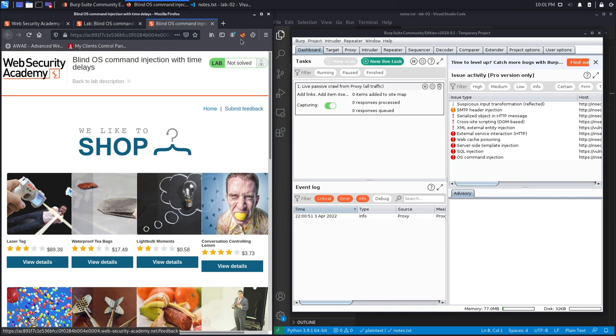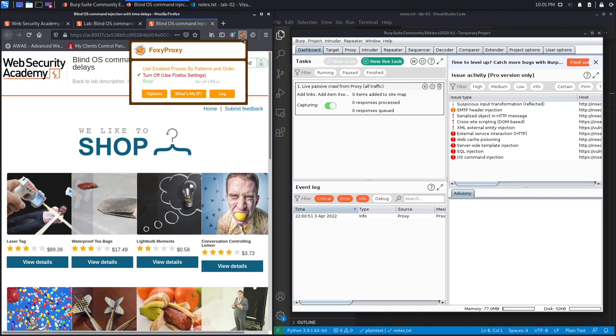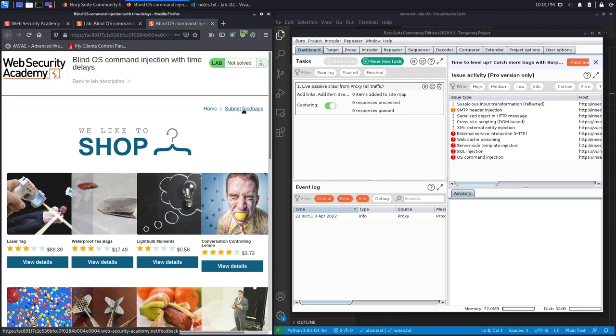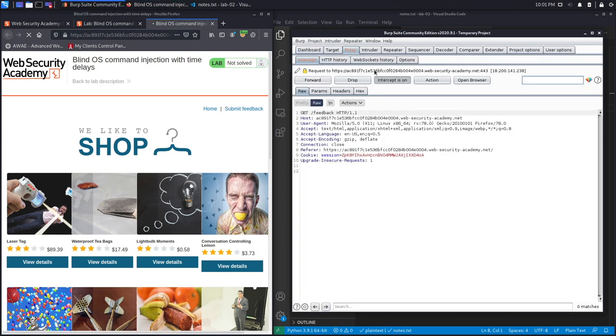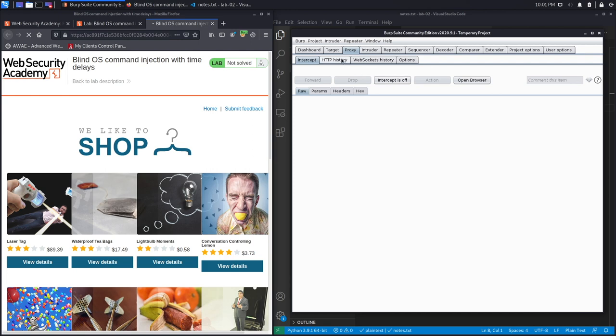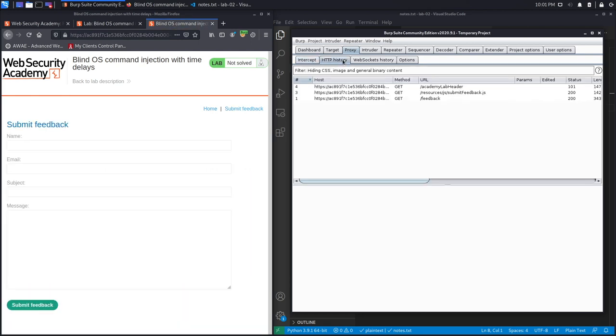Let's close this and put it right over here. Set FoxyProxy to intercept requests in Burp, and let's click on the Submit Feedback page. It gets intercepted in Burp. Turn Intercept to off and go to HTTP History.